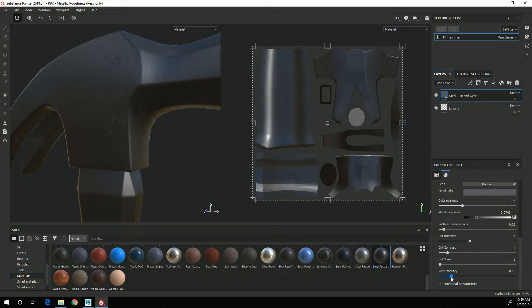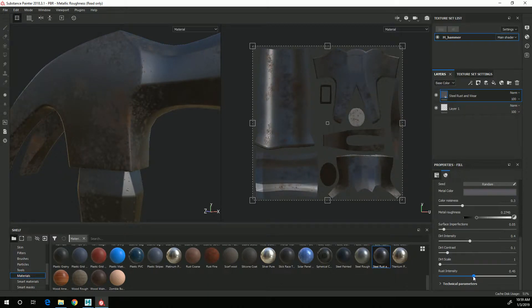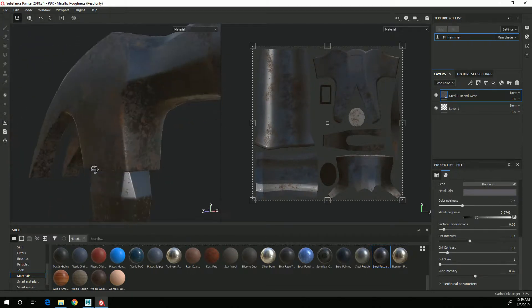So I'm going to bring up this rust intensity a little bit and you can see as I bring that up it starts to get a little bit more rusty across the whole surface.